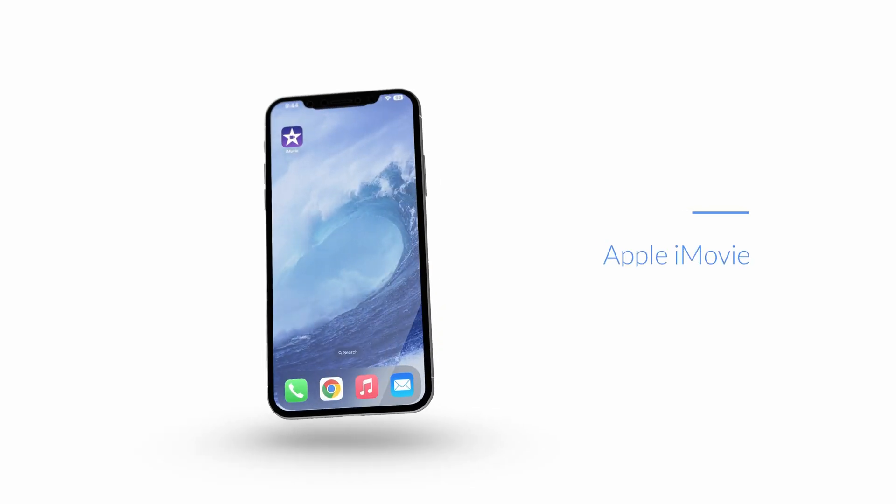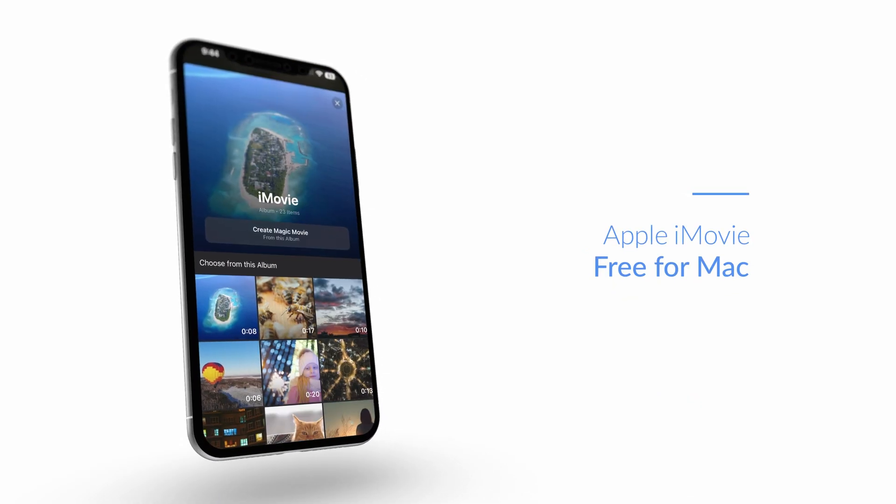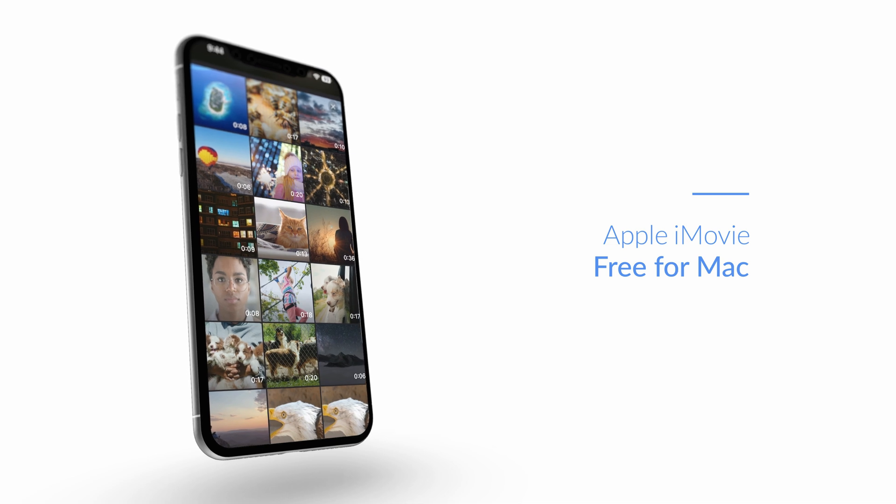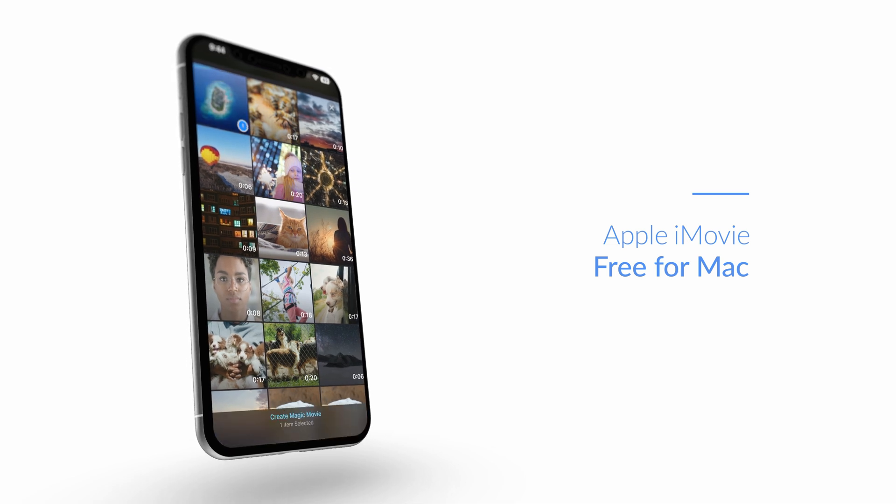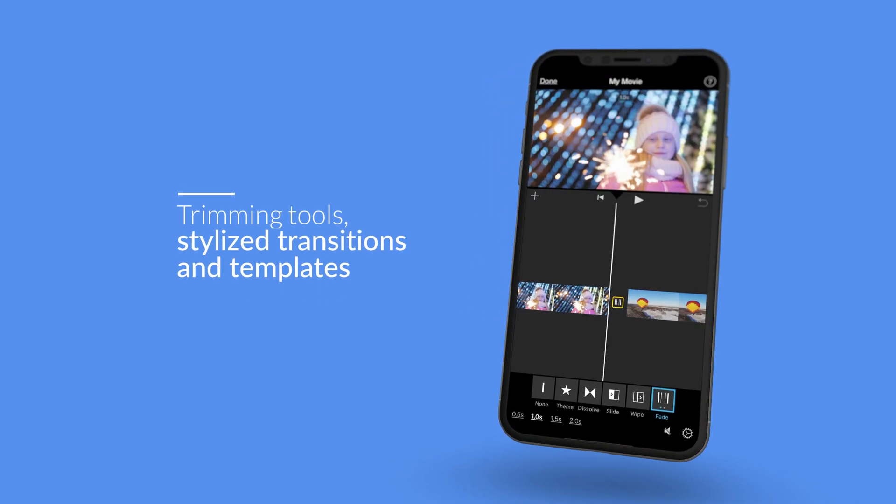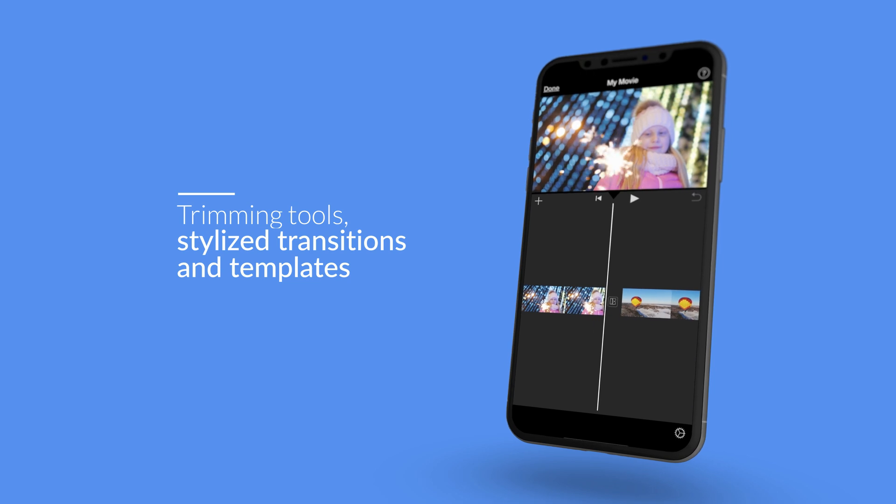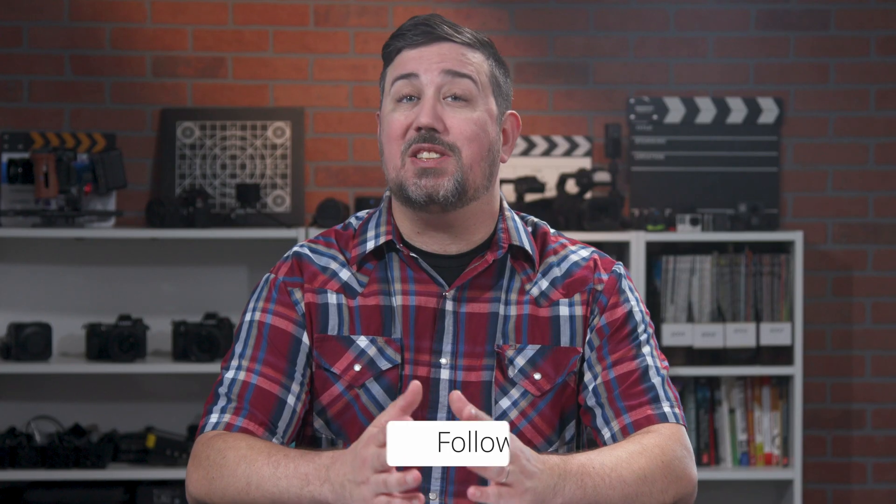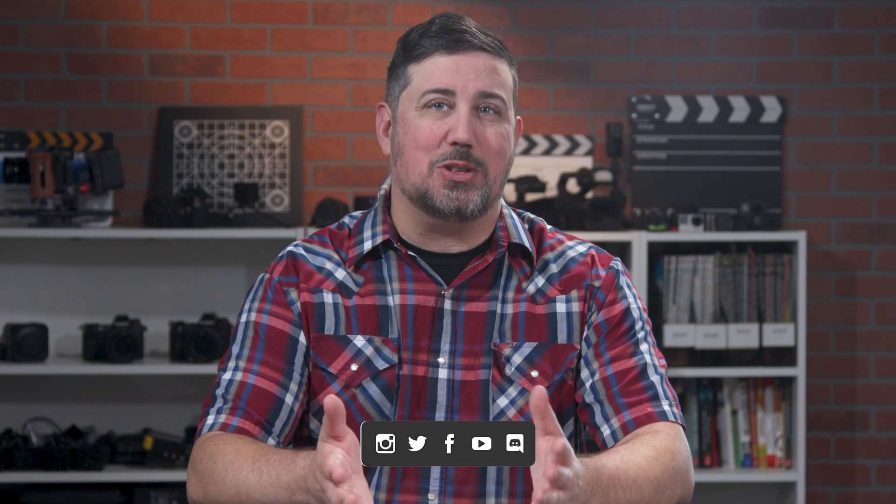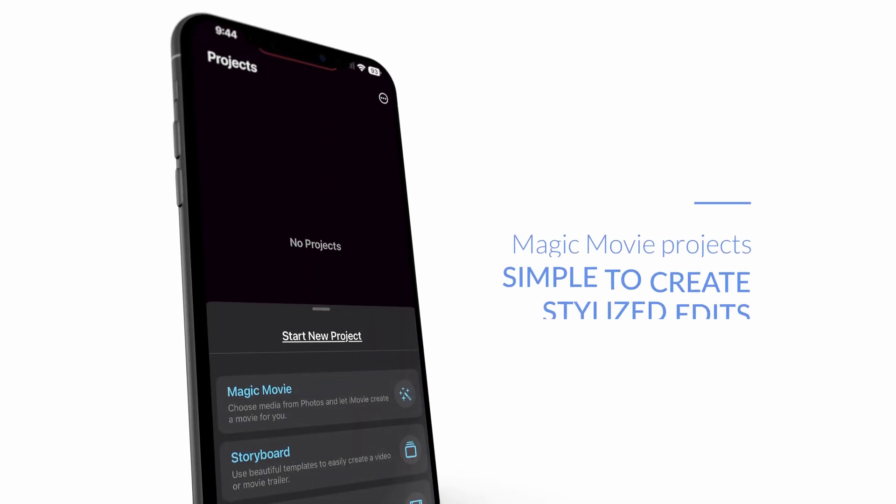If you're new to video, we recommend Apple iMovie. It's completely free for Mac users and comes with everything novice editors need, from trimming tools to stylized transitions and templates. With its intuitive interface, easy export options, and simple media organization, iMovie is an incredibly useful tool for those in need of practical video editing software.